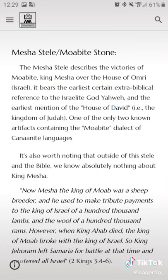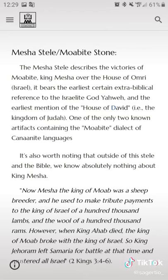2 Kings reads: 'Now Mesha, the king of Moab, was a sheep breeder, and he used to make tribute payments to the king of Israel of 100,000 lambs and the wool of 100,000 lambs. However, when the king of Ahab died, the king of Moab broke with the king of Israel.' So King Jehoram left Samaria, battled at the time, and mustered all of Israel. As mentioned earlier, 2 Kings and the Stele speak about the king's victory over Israel.